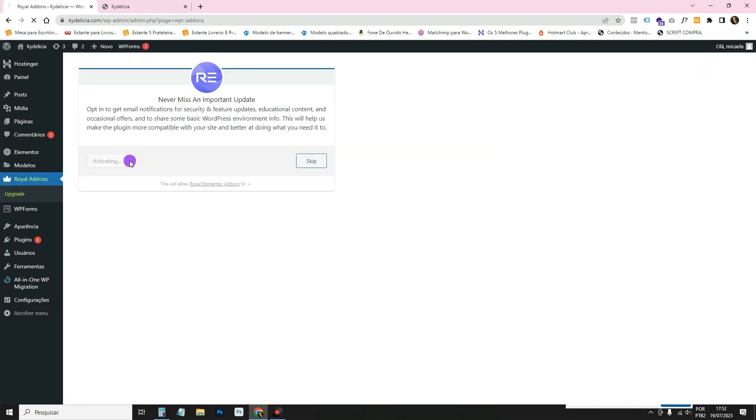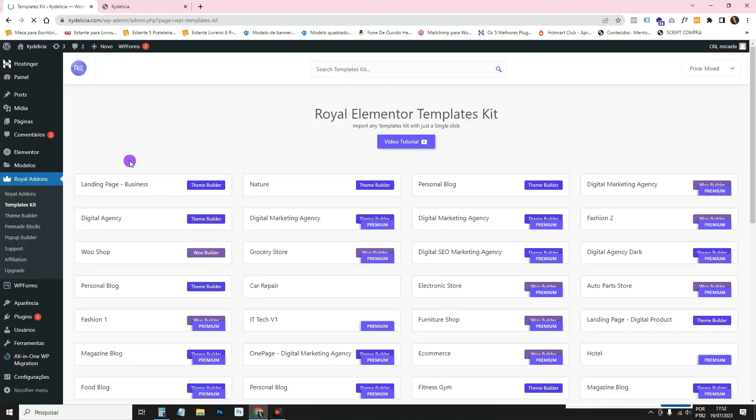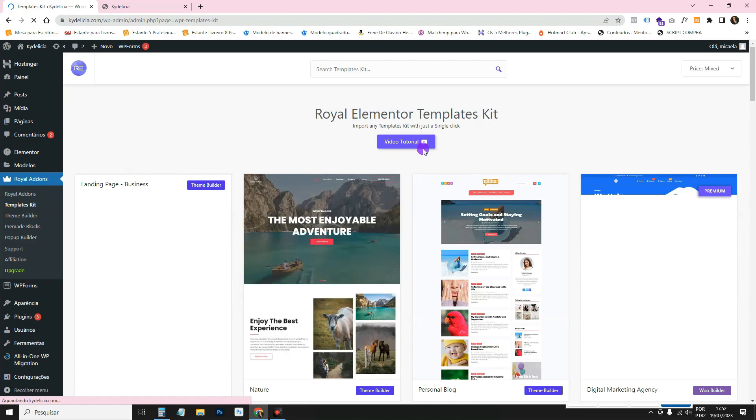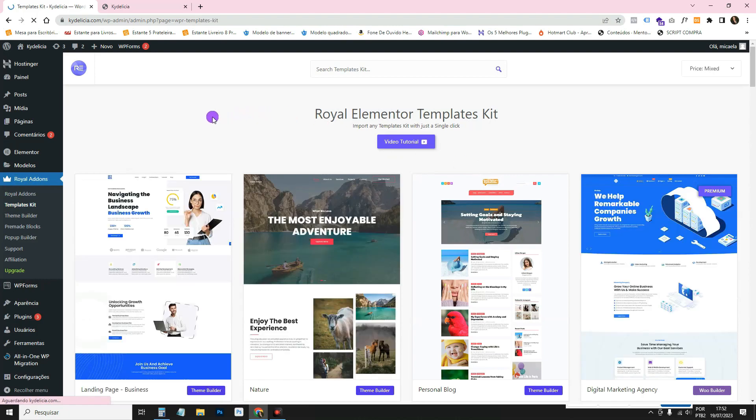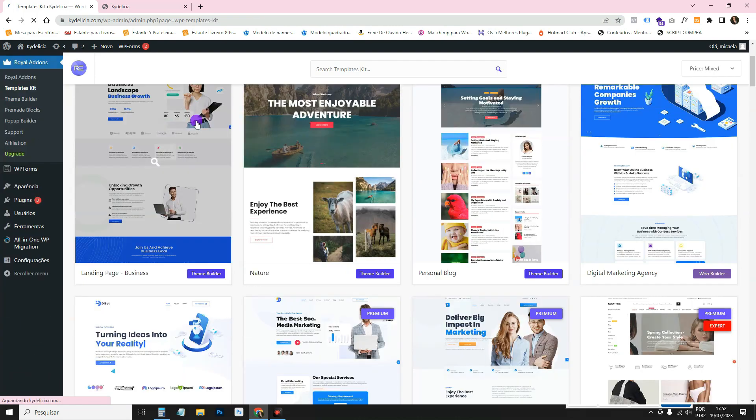Click here on allow and continue. That's it, now the widgets and templates will be available to you.